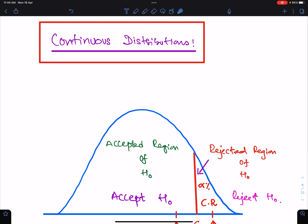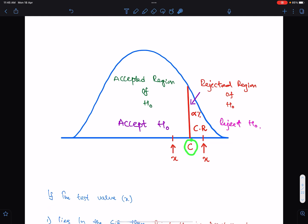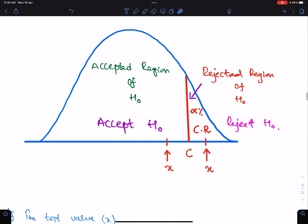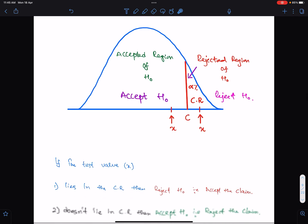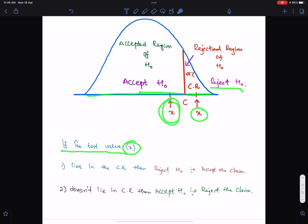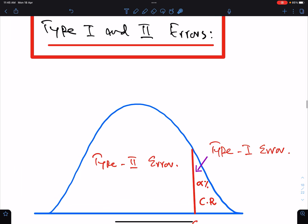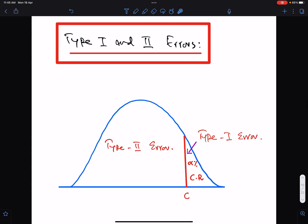In continuous distributions, for the upper tail test: the boundary of the critical region is C. The region beyond C is the critical region — here we reject H0, and its probability is alpha percent. The remaining area is the accepted region — here we accept H0. There are two possible decisions: if the test value X lies in the critical region, reject H0; otherwise, accept H0.